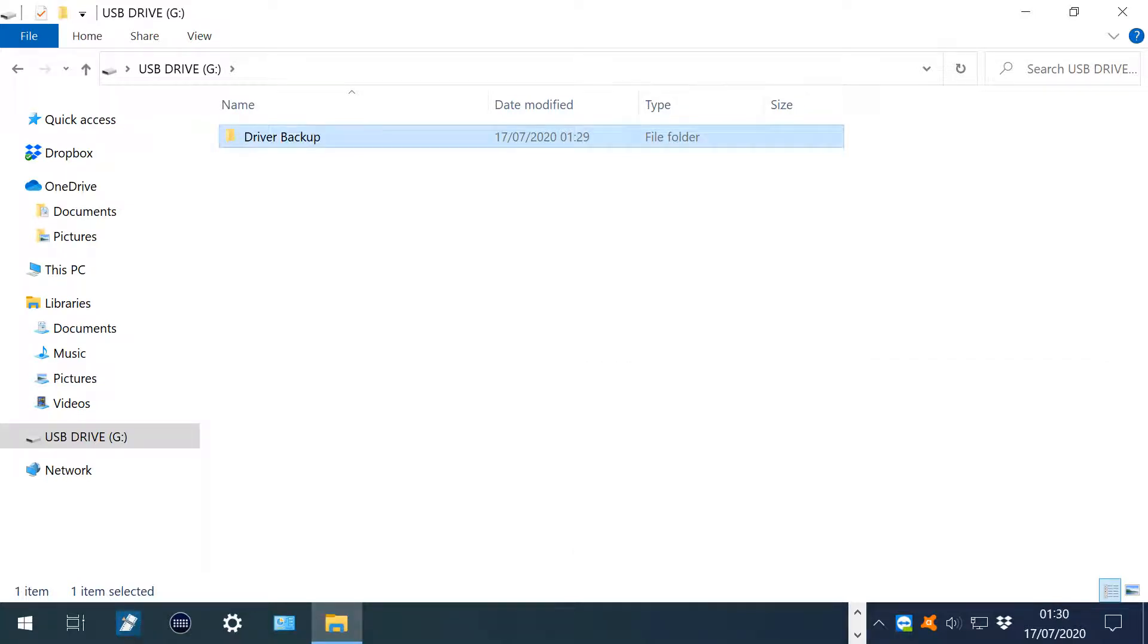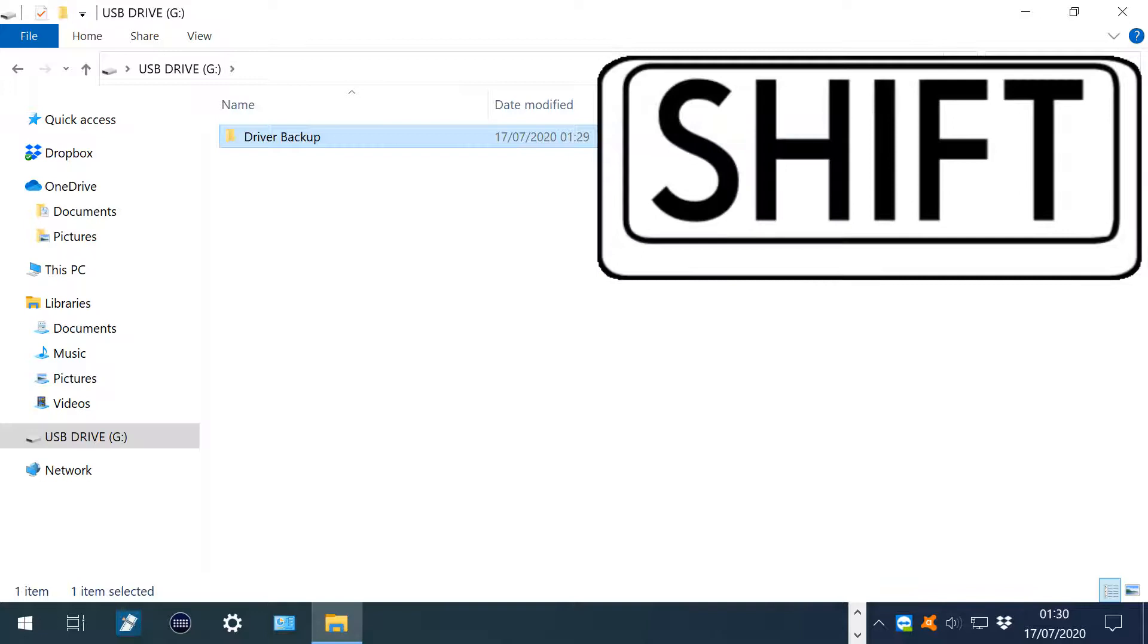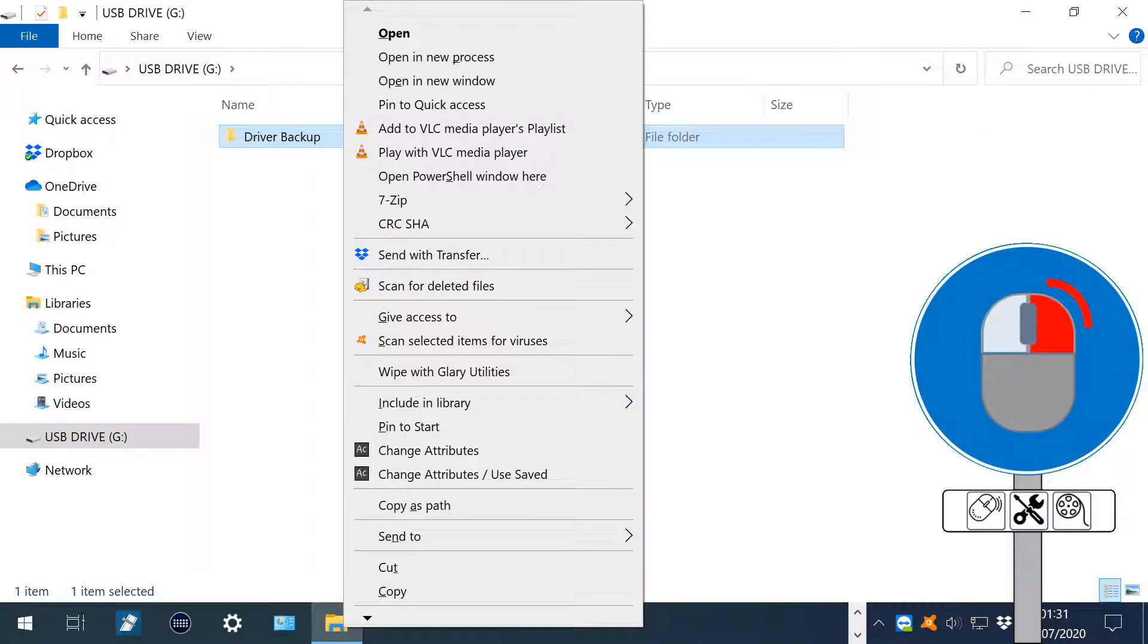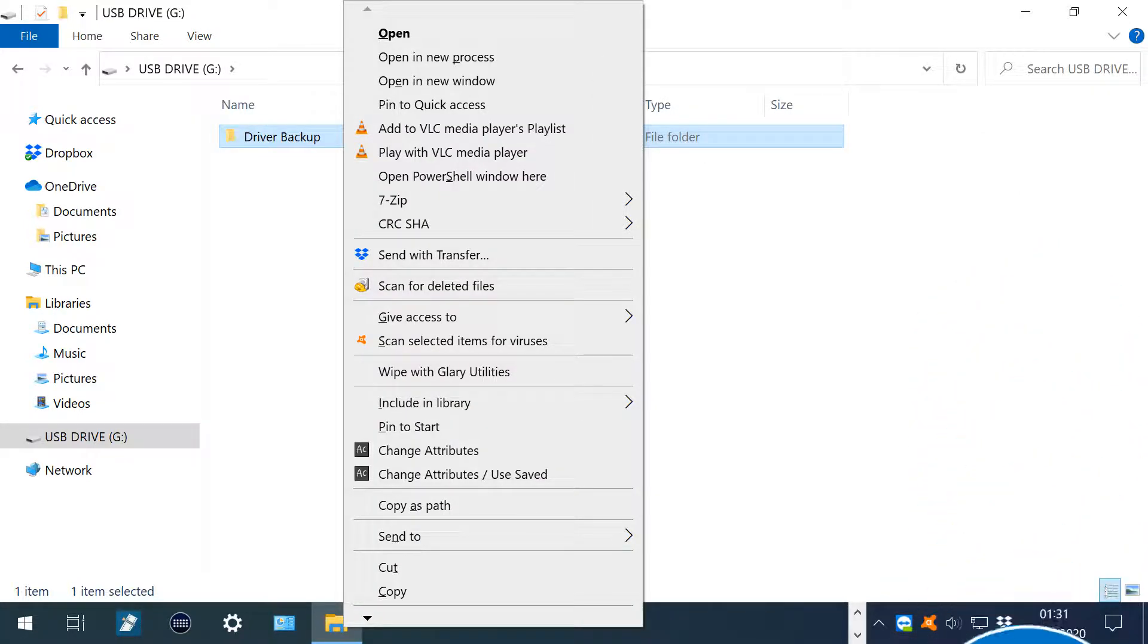With our newly created folder selected, we hold Shift whilst right-clicking. Holding Shift adds extra functionality to the context menu, including the option to copy as path, which places the pathway to our backup folder onto the clipboard, and we'll soon be pasting this path.